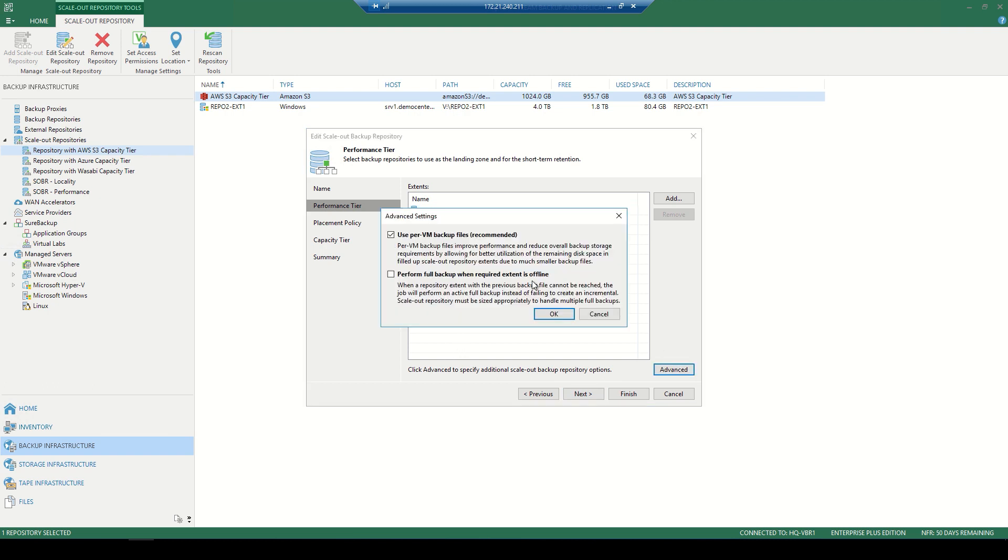We can even choose per VM backup files, which is recommended, a great way to improve performance, as well as even performing full backups when the required extent is offline.